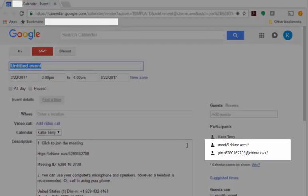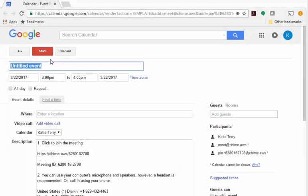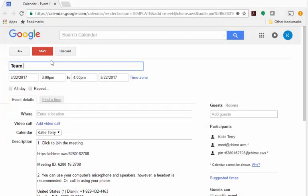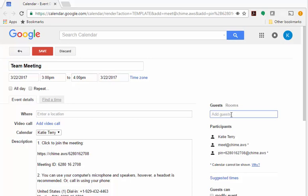Notice that the guest list includes the meetachime.aws and PIN plus 10-digit one-time meeting ID email addresses. Your meeting instructions are included in the description. Now enter the name, date and time, guests and recurrence, and then send the invite.